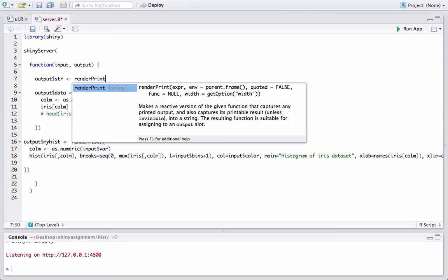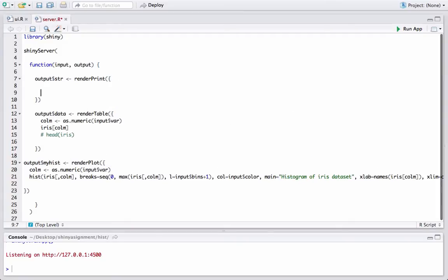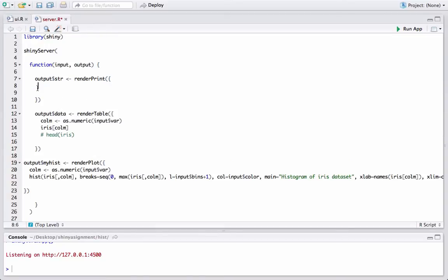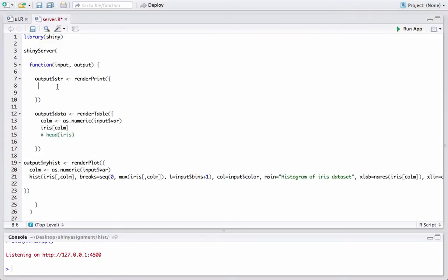The renderPrint function renders whatever output we get from the function or expression we use inside it, and it basically preserves the fixed-width formatting of the output. This is pretty different from renderText — renderText is specific to string type outputs, whereas renderPrint preserves formatted output.